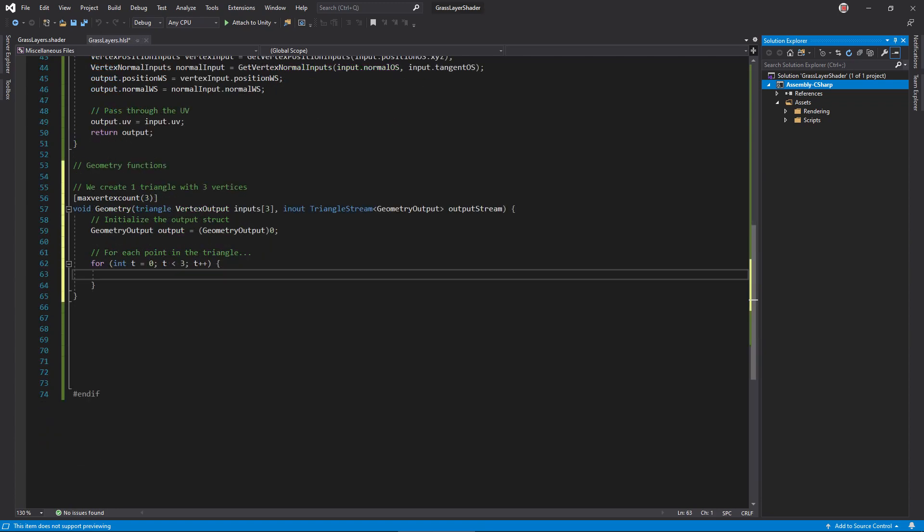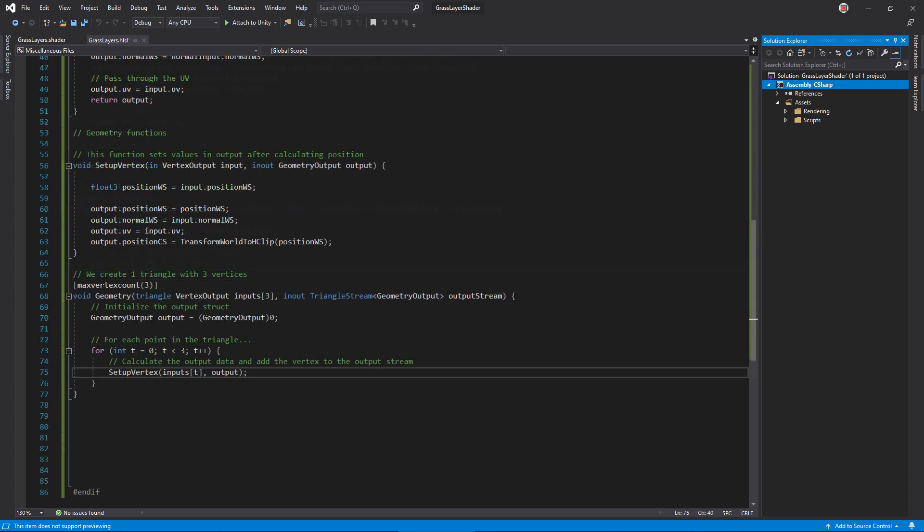Moving on to the geometry function, right now we'll just render the original triangle so the max vertex count is 3. Loop through each vertex in the input triangle and call this function to create an output struct for it. Inside, I calculate the vertex position in clip space and copy values to the output structure.